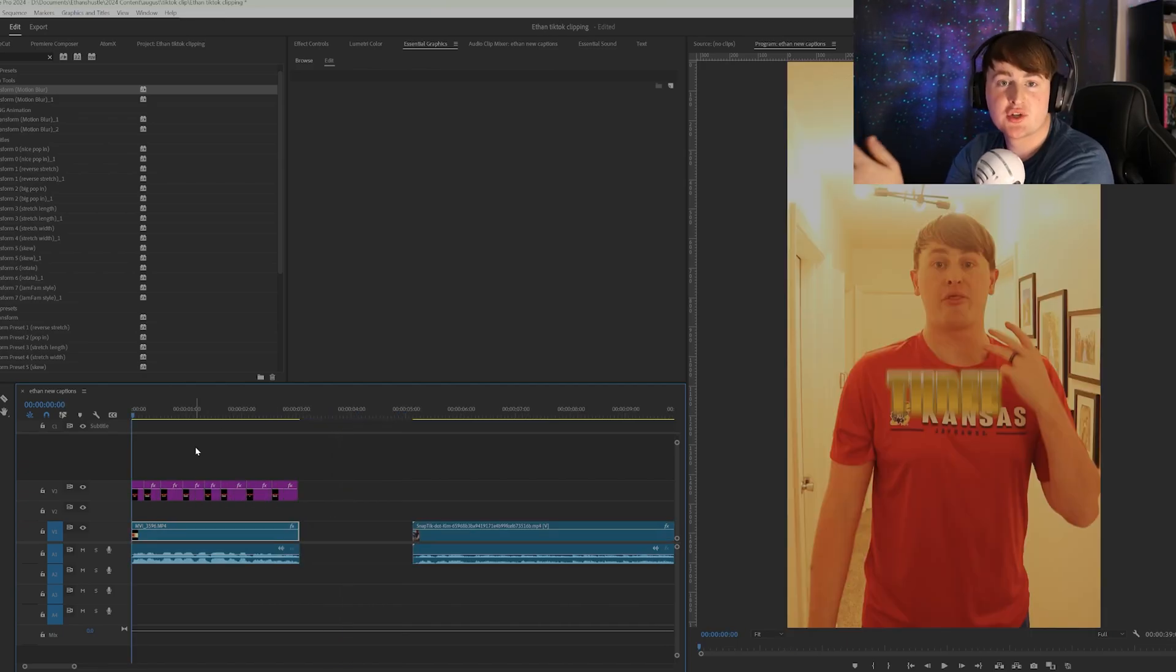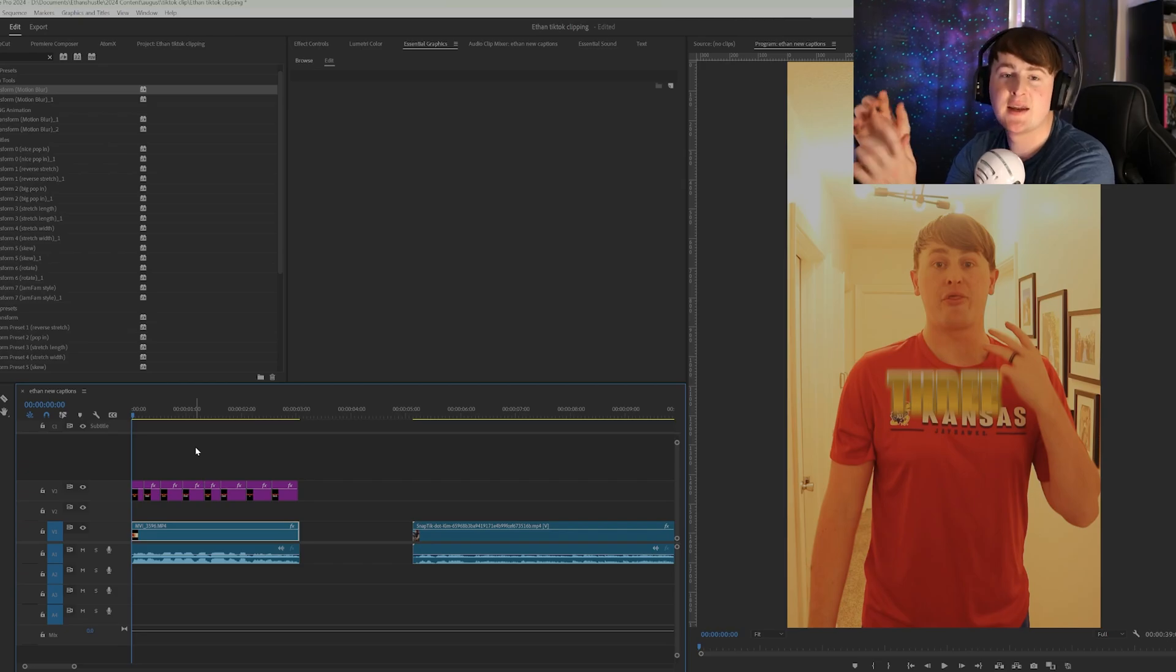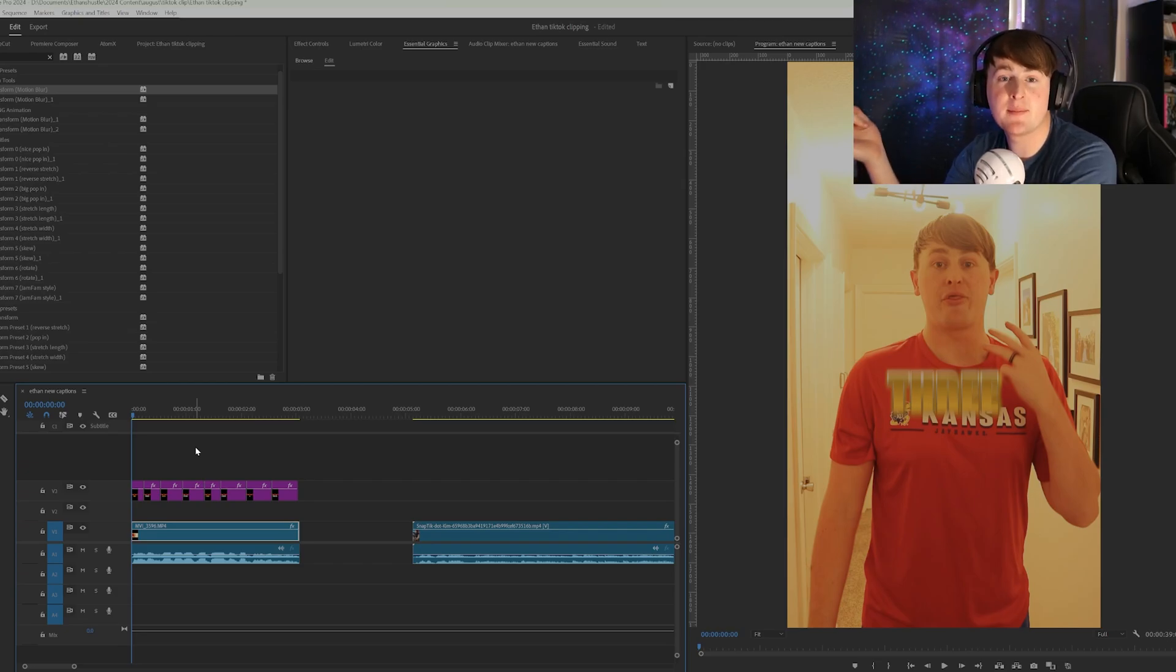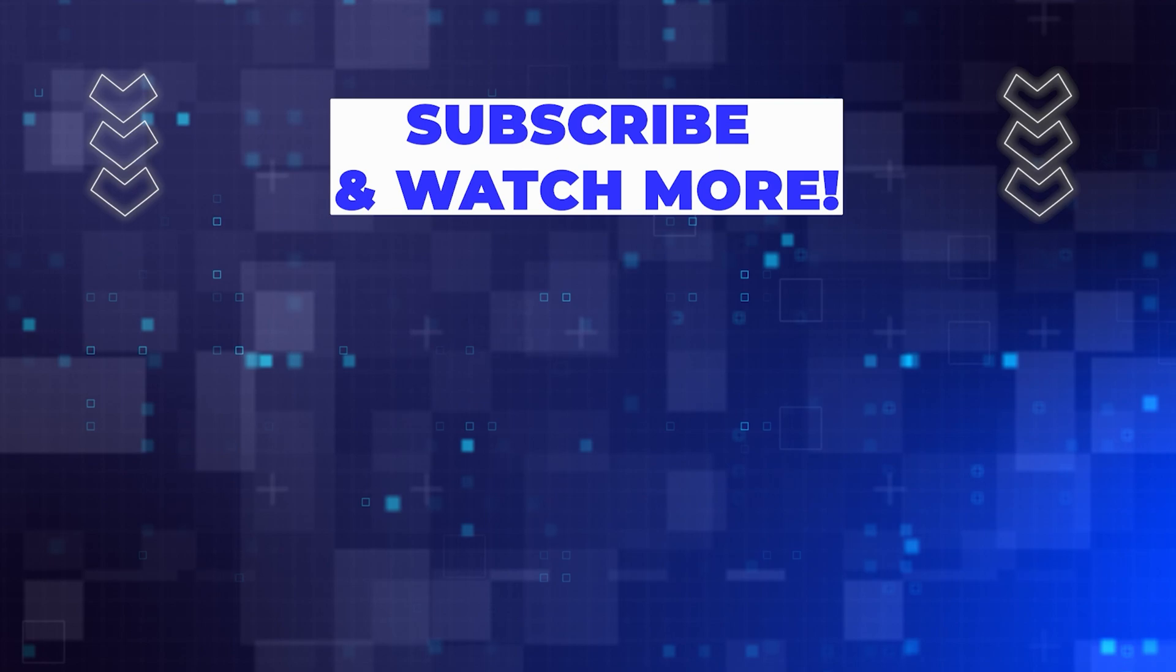But if you guys have any questions regarding making this caption style, let me know down below. I'd love to help as much as I can. And if you have any other captions that you want me to try to make, let me know and I'd love to help you guys out. Bye.